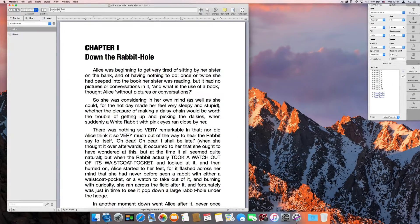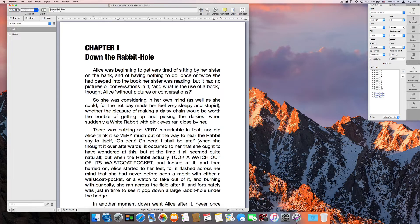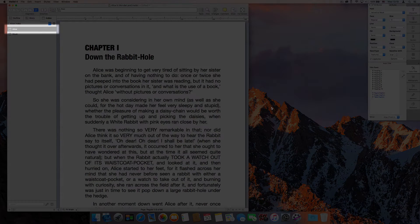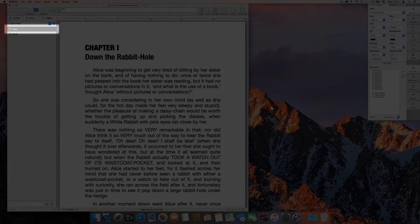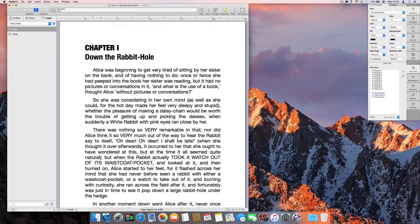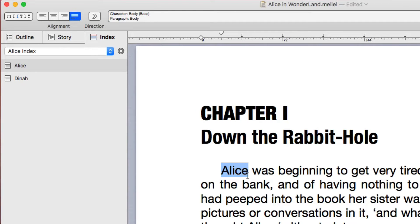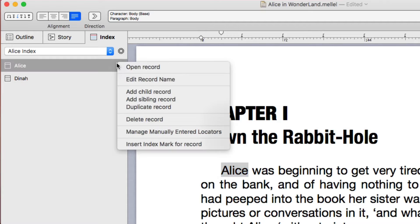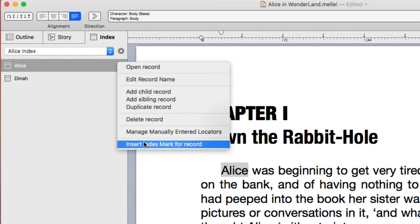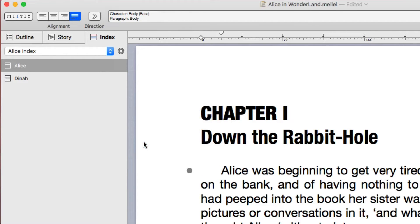Now that we have an index record for Alice, we can go over the text and mark places where Alice is mentioned. Place the insertion point before the word or select the whole word and then right-click the appropriate index record and choose Insert Index Mark for Record.